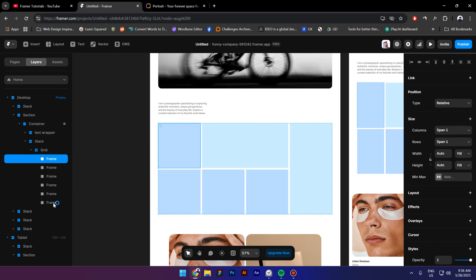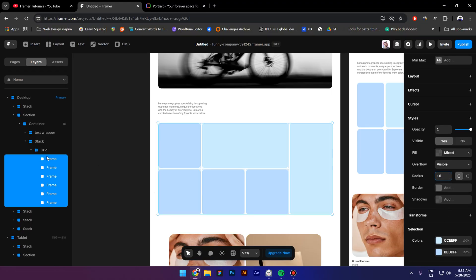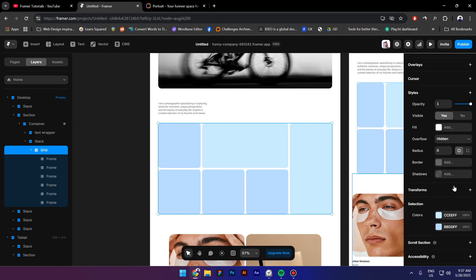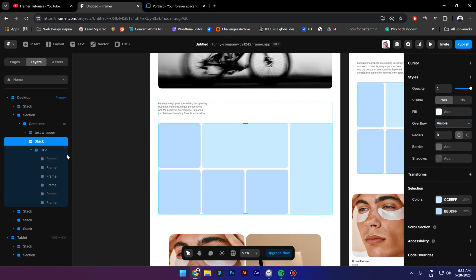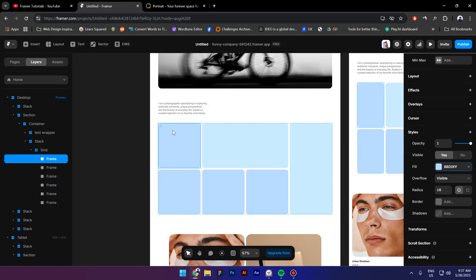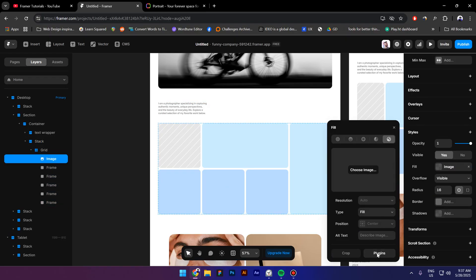Select all of them, add a radius of 16 pixels. Then select the grid, make sure that the overflow is visible. Also the stack as well, the overflow should be visible. The container needs to have an overflow which is invisible, and the section as well.